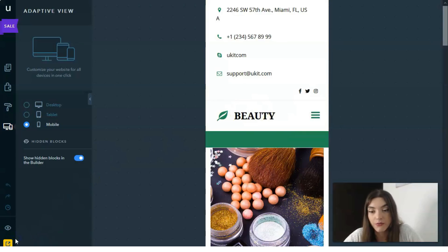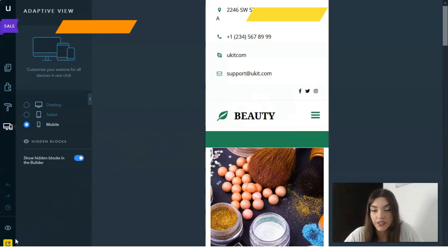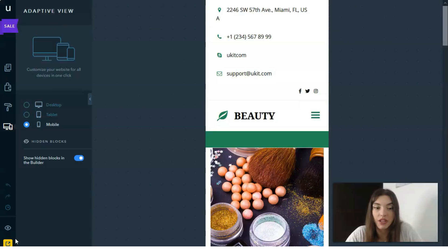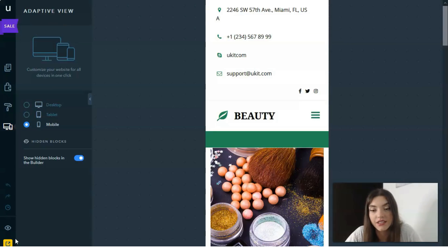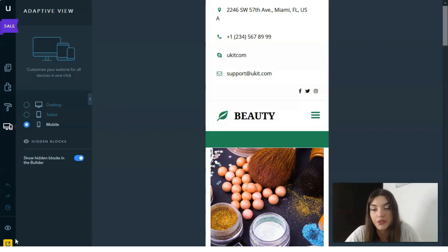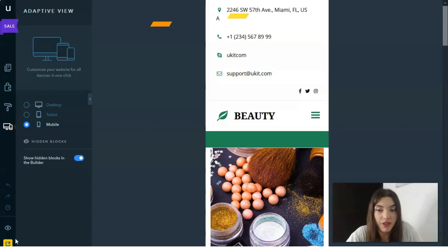On the dashboard, you can manage the main settings of your site. You can connect analytics to track statistics, get promotion advice, enable an under-construction mode, upload a favicon, view notifications, get help, and more.